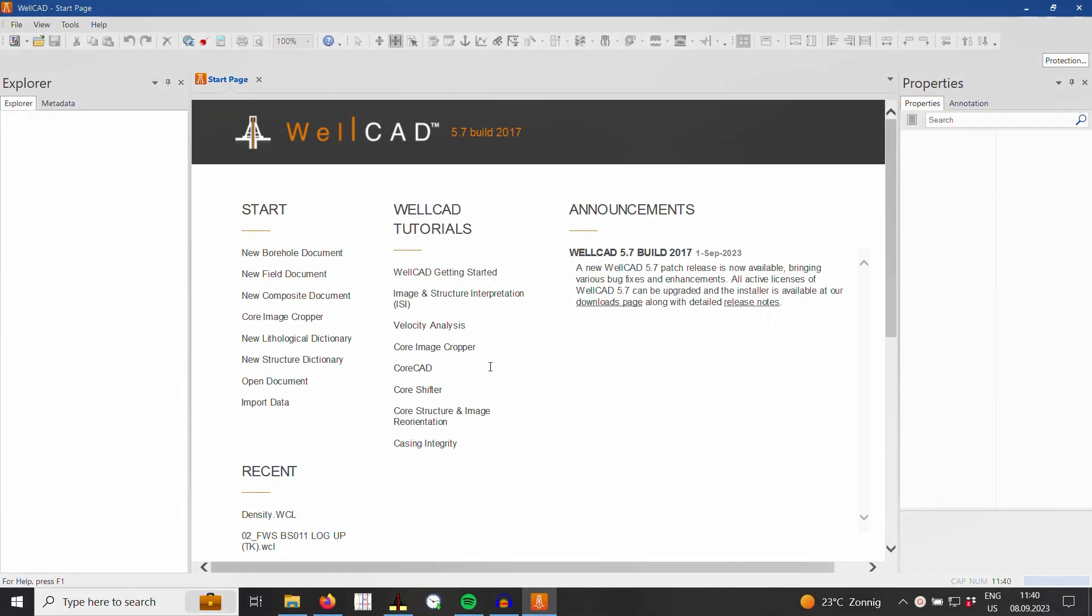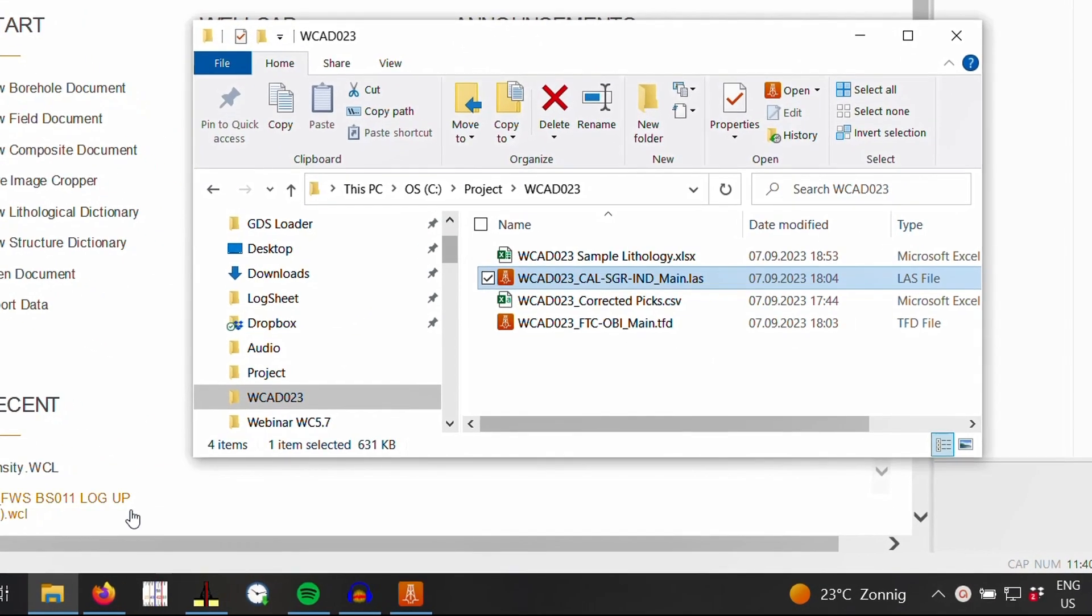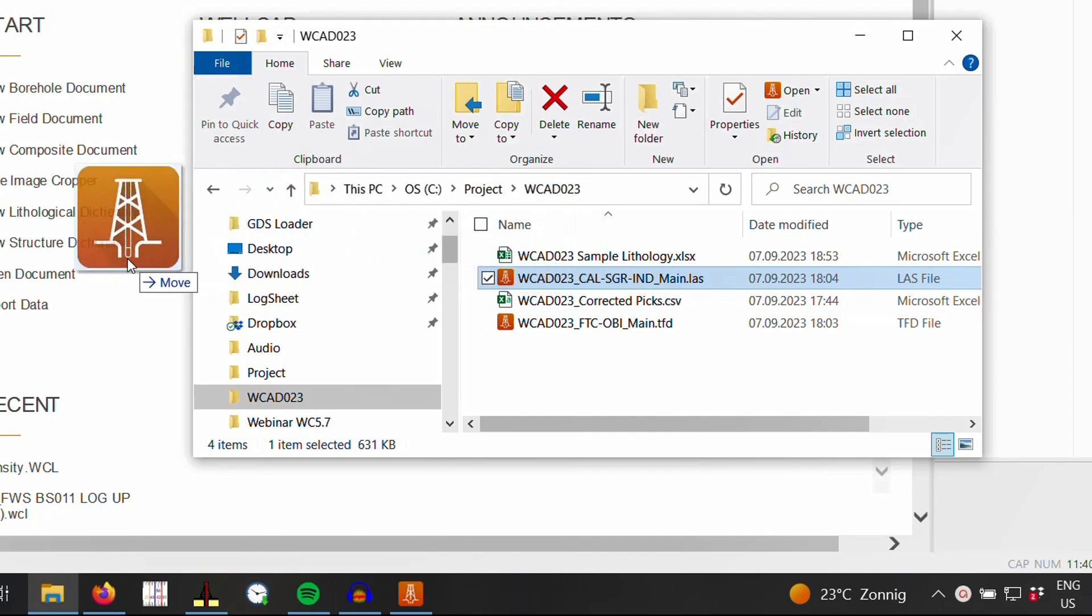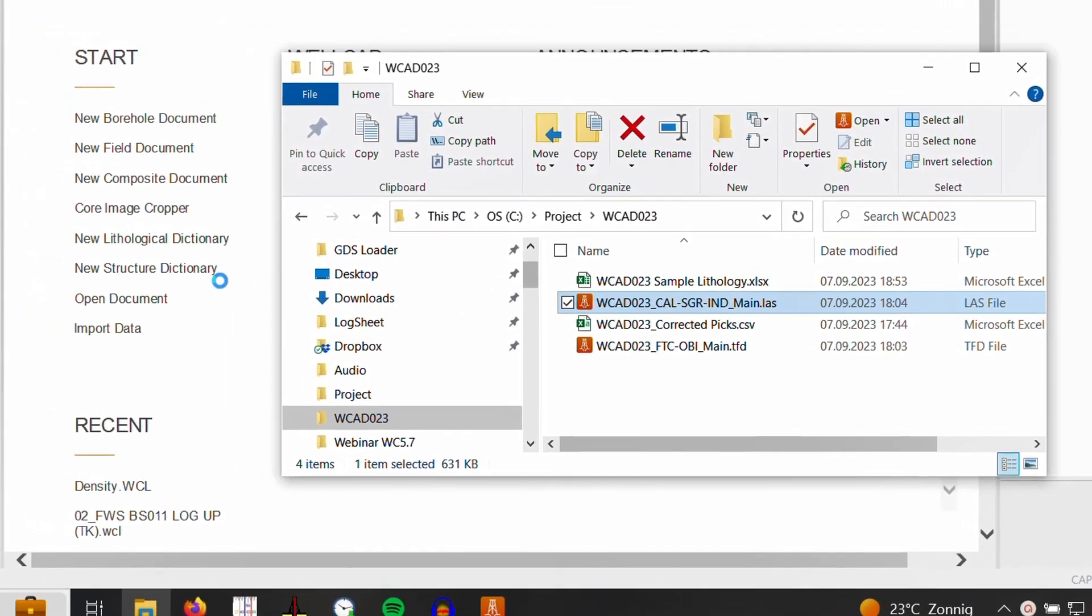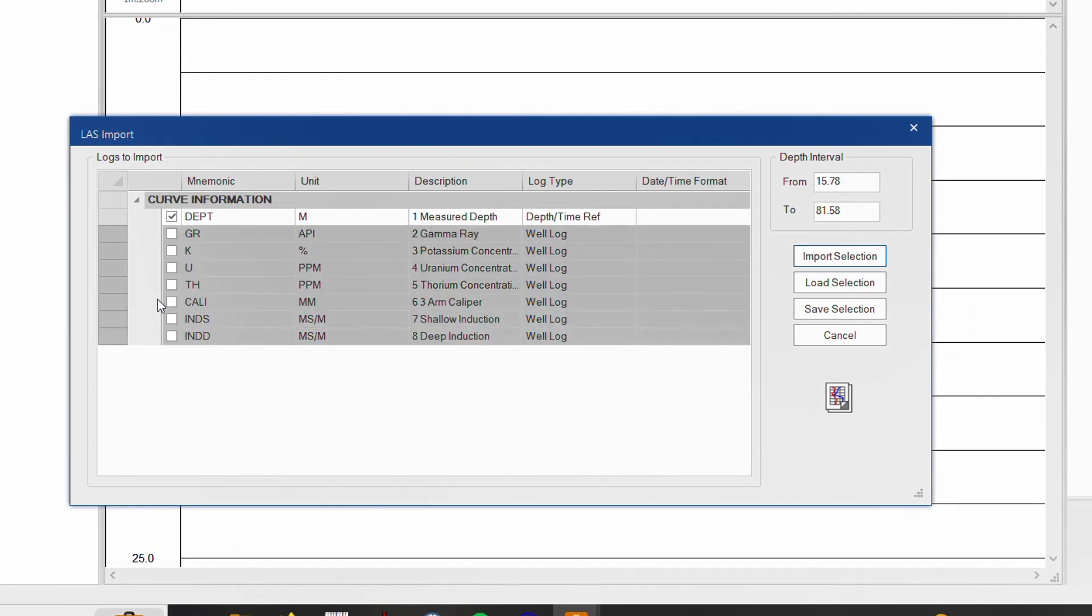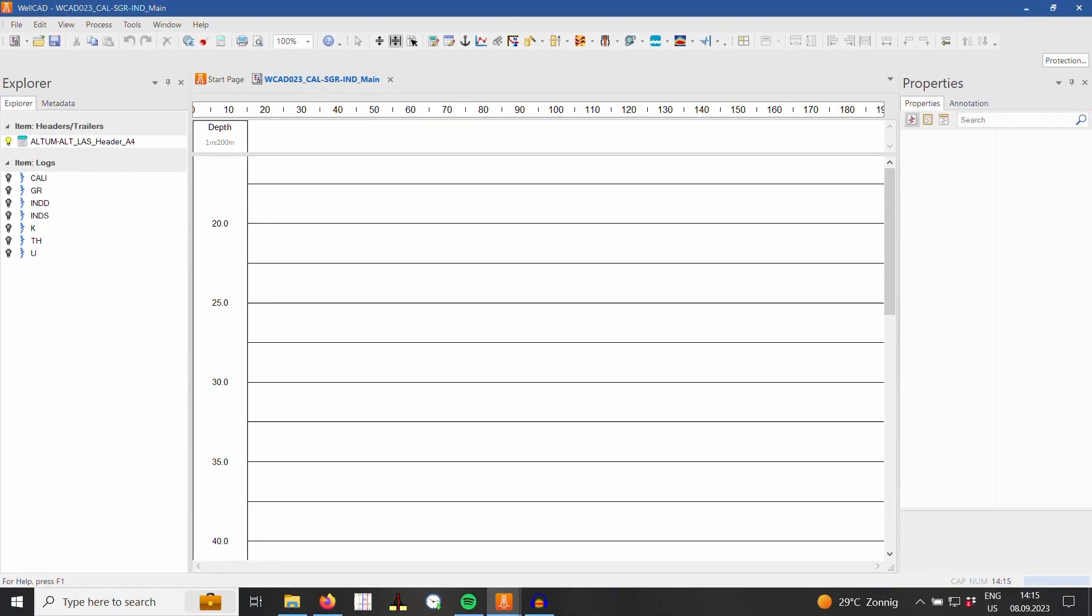Instead of opening the file open dialog box, I simply drag and drop my file from the Windows file explorer into the WellCAD workspace. The import dialog box opens and I select the data channels to import. No need to select a header design and matching header keywords at this point.